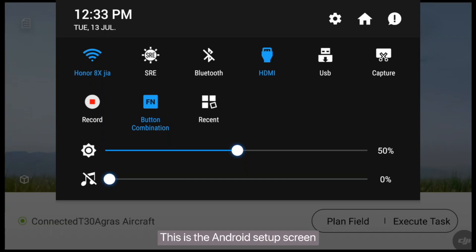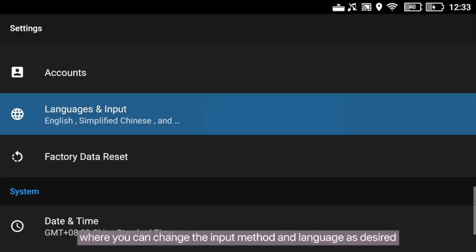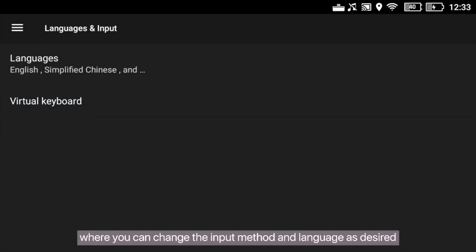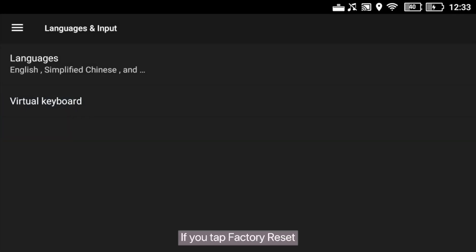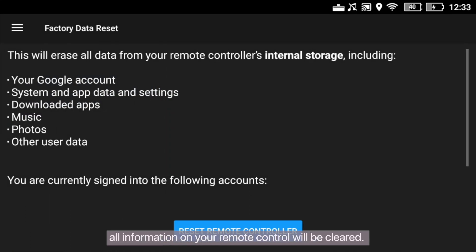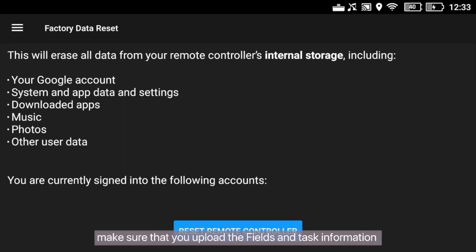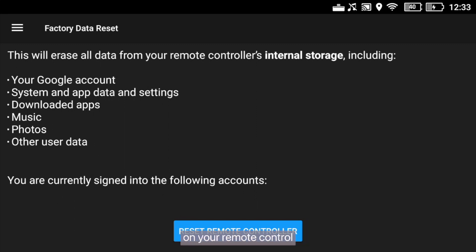This is the Android setup screen, where you can change the input method and language as desired. If you tap Factory Reset, all information on your remote control will be cleared. Therefore, make sure that you upload the fields and task information on the remote control to the cloud before performing a factory reset.